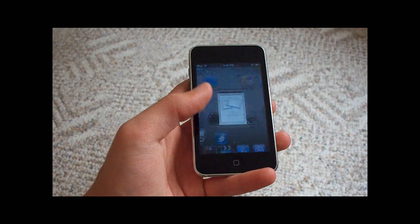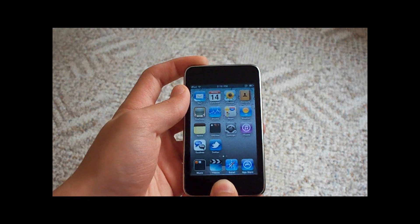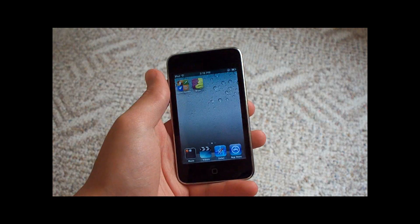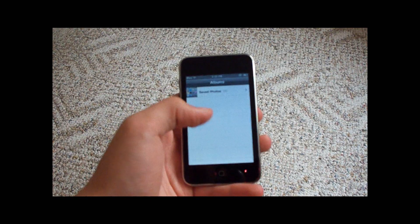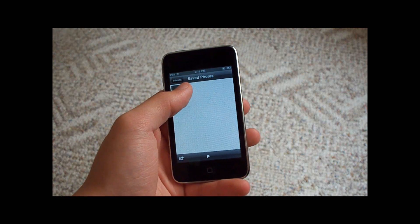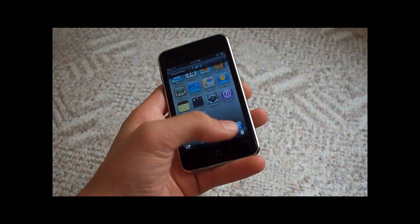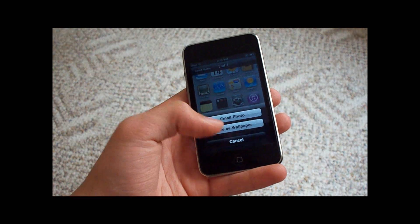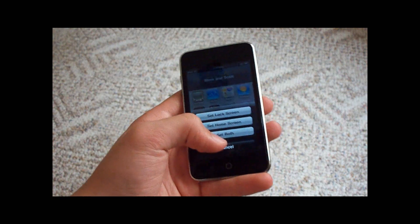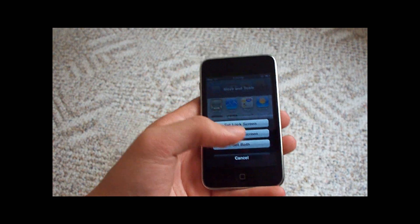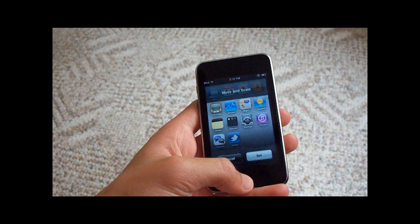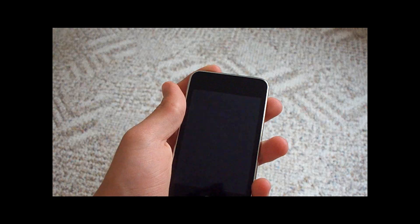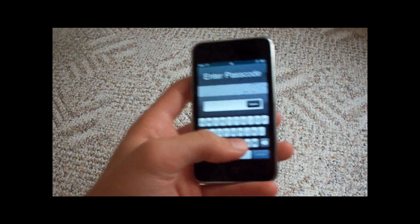I can take a quick screenshot, go to my Photos, and save it. I can set this as my wallpaper — there's a little slideshow if you have multiple files. I can use this as my wallpaper and then set it as my home screen, my lock screen, or set both. Setting both sets it as the background you see when you go to the home screen, where all your apps are.